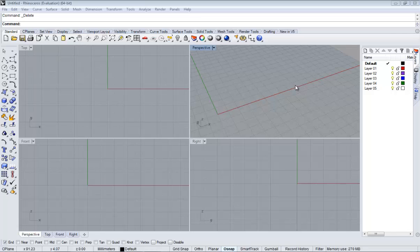Hello, welcome to the fifth video of this course. Today we are going to see how to create simple surfaces.